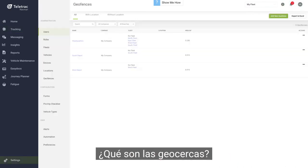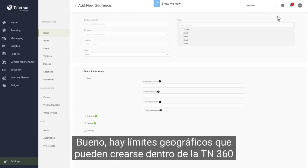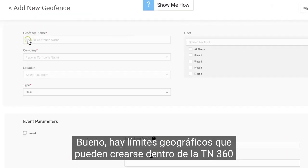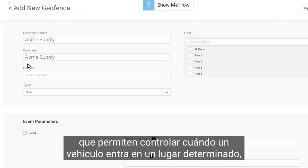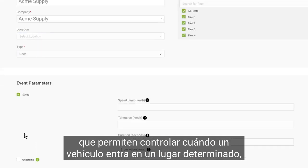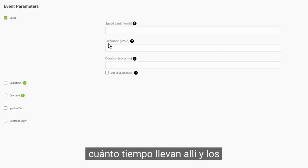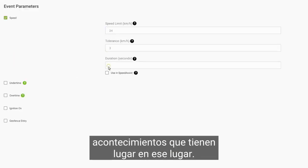So what are geofences? They are geographical boundaries that can be created within the TN360 software that enable you to monitor when a vehicle enters a specific location, how long they've been there, and events that take place at that location.